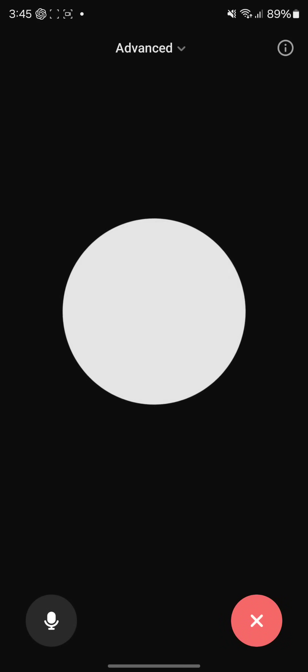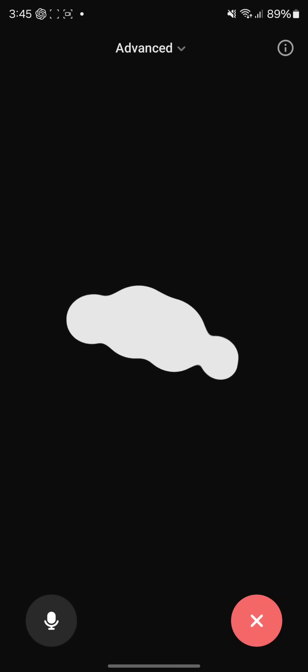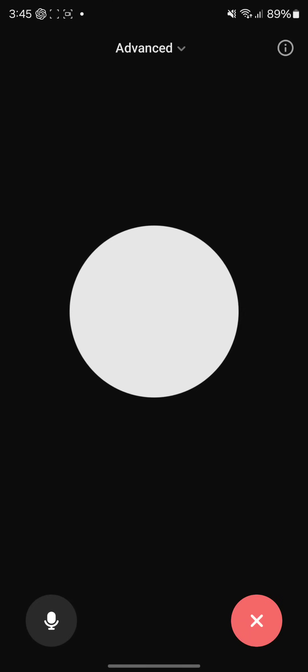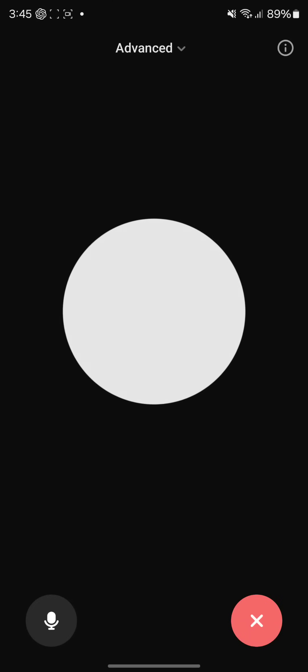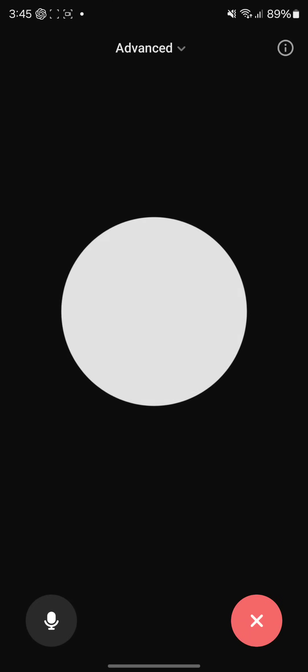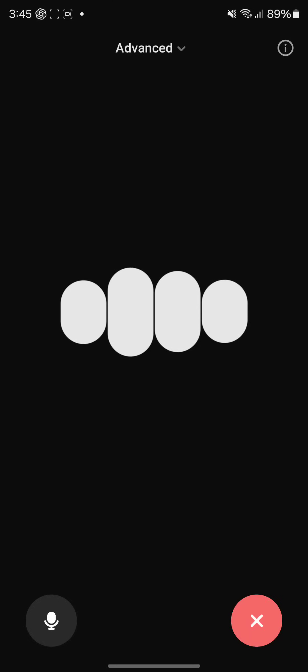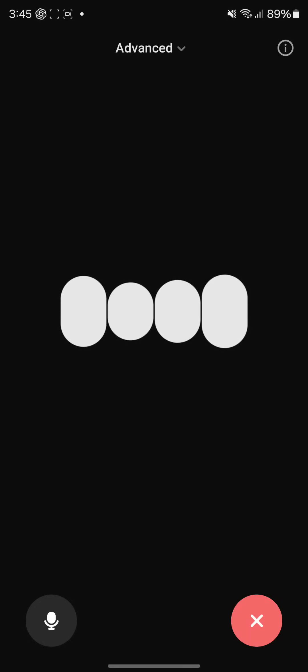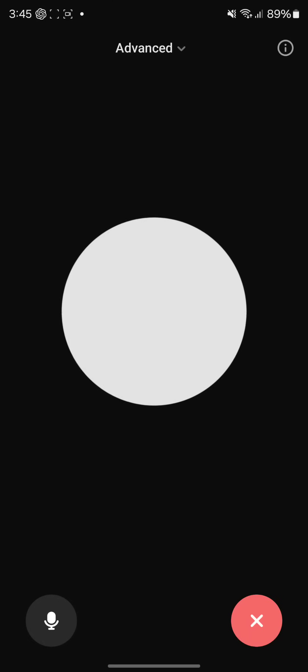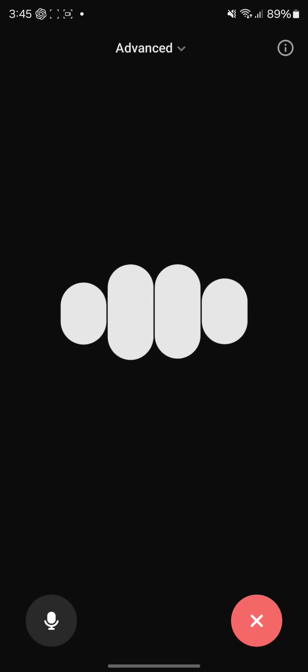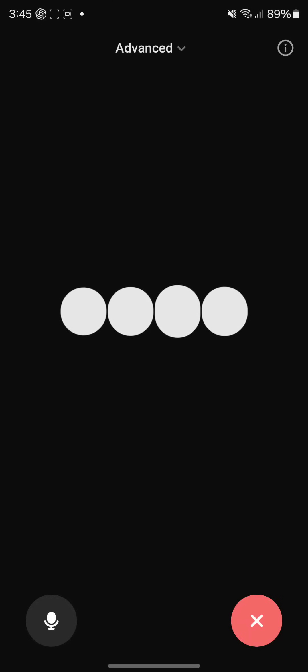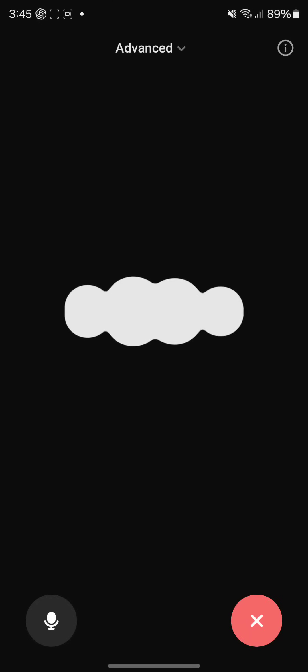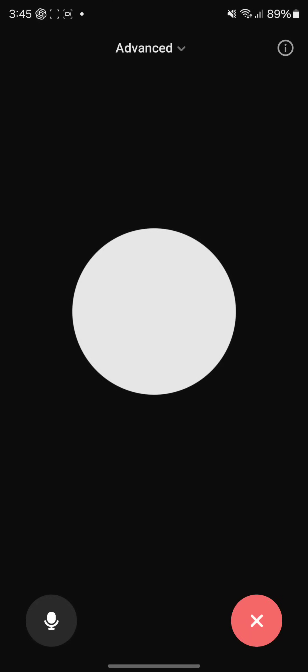Good evening, how's it going? I'm doing good. Could you speak at a higher pitch? Sure thing, how's this? Is this pitch better for you? Can you speak at a higher pitch than that? I'm afraid this is the highest I can go. Is there something else I can help you with?